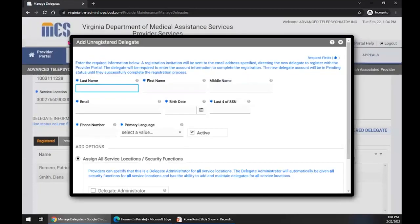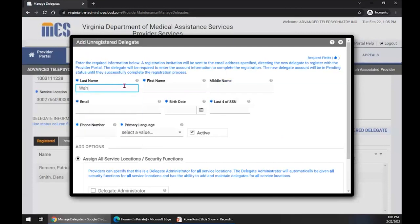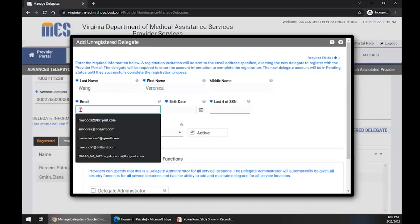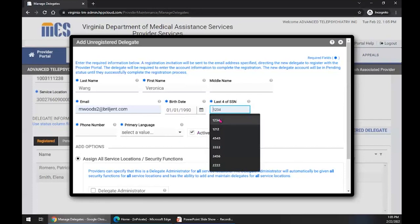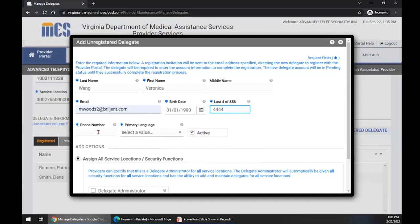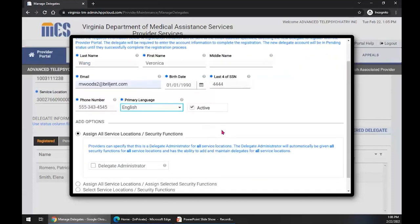That brings up the Add Unregistered Delegate window. We are going to add a last name — Wang — first name Veronica. We have an email address field, a birth date field. Every field that is asterisked is required. We need the last four digits of this unregistered delegate's social security number — so we'll enter 4444. We also need a phone number and we will select a primary language. Notice again we have the active checkbox, which we will select because we want this delegate to be active for our provider.